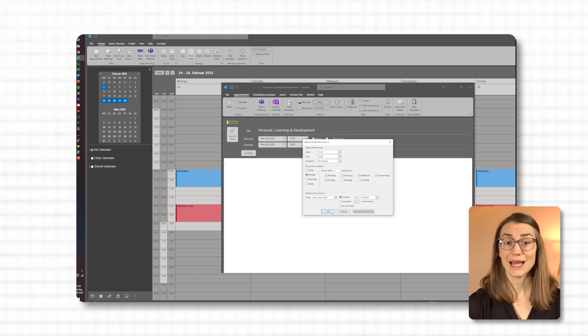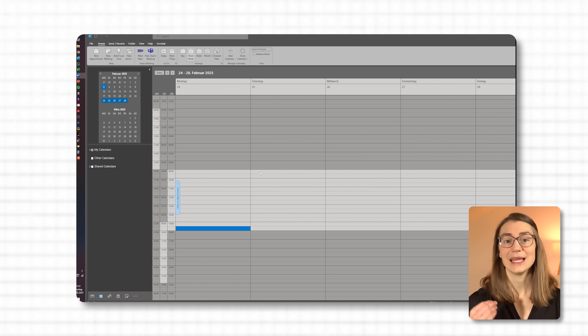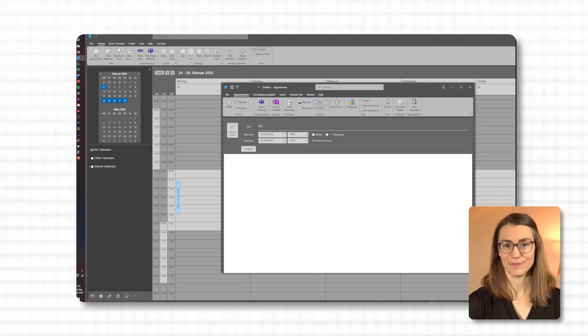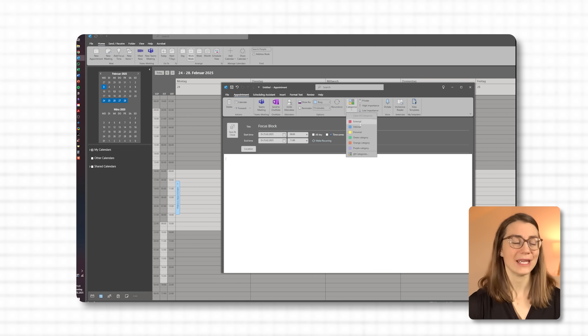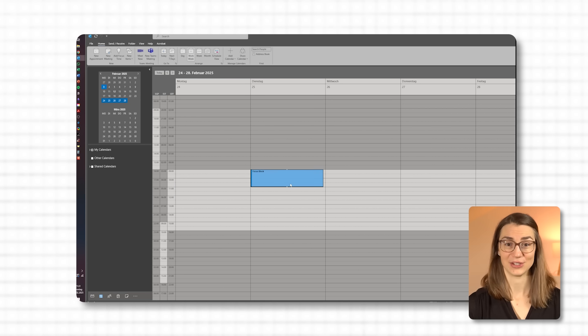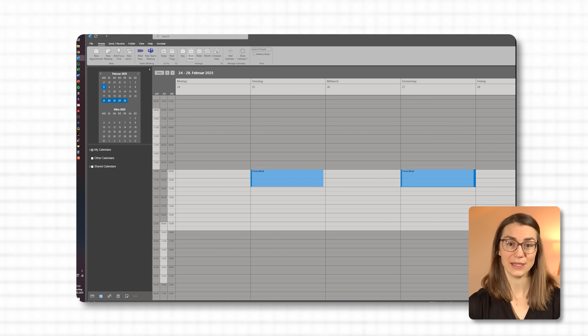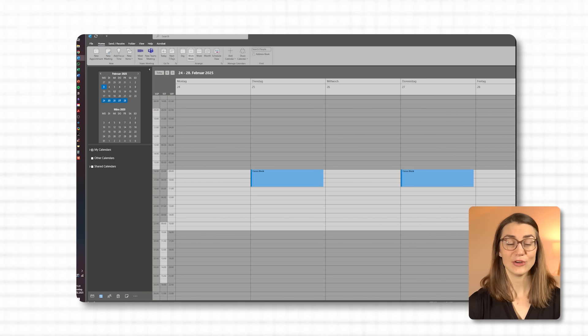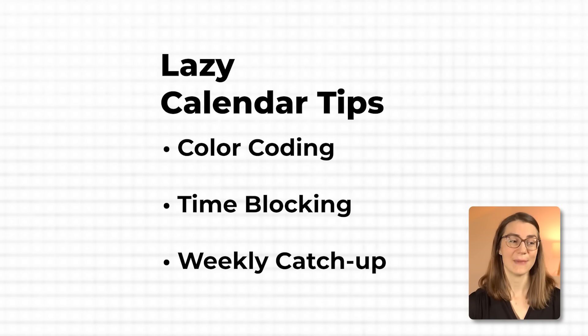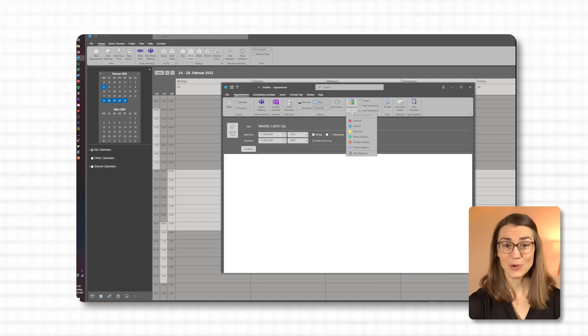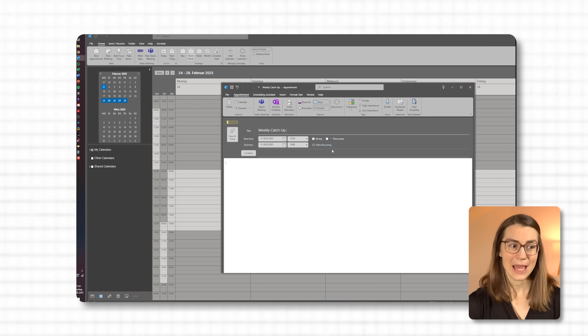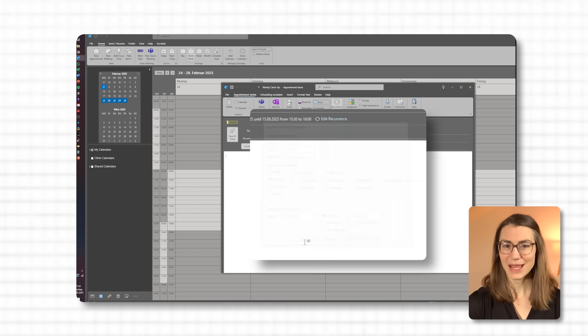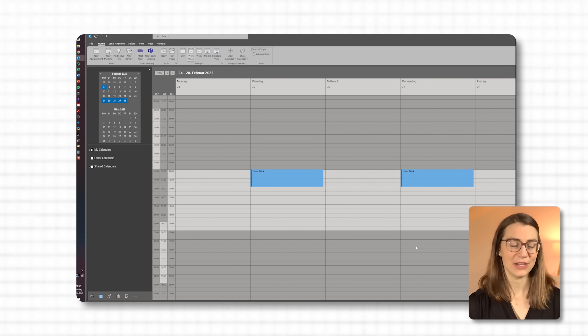And if you're not up for daily deep work blocks, try setting aside a single focus block on your calendar once or twice a week. This is dedicated time to dive into whatever needs your full attention, free from distractions. Think of it as a quick reset button for the week, giving you space to handle priority tasks without daily commitment. And finally, to keep things manageable, schedule a short catch-up block at the end of each week. This is when you can address any tasks that may have slipped through or prepare for what's coming up in the next week. It's an easy way to feel organized without a major time investment.